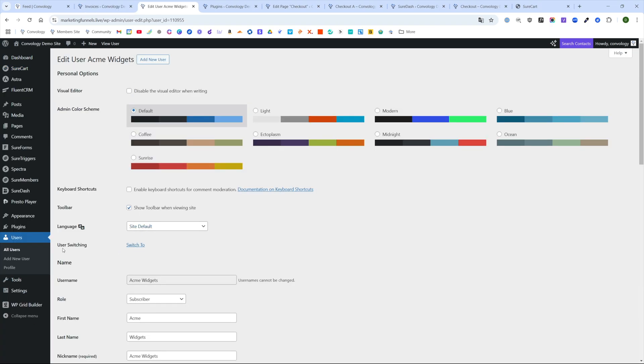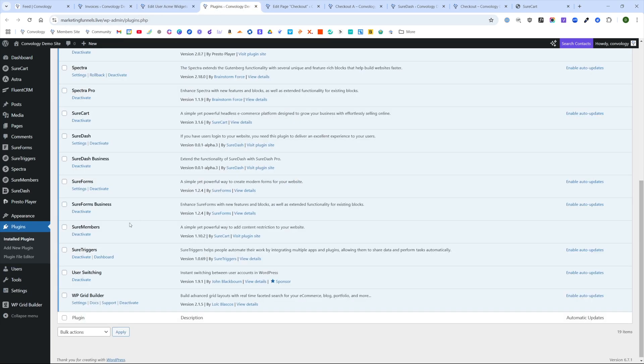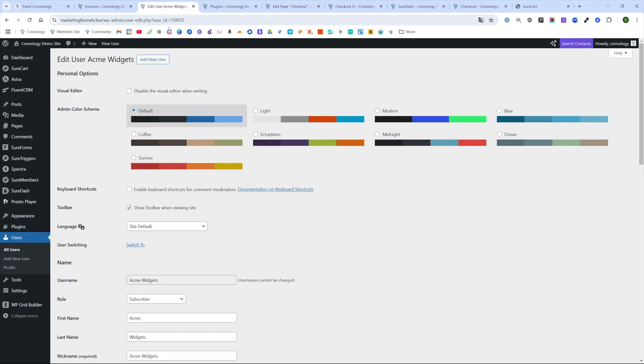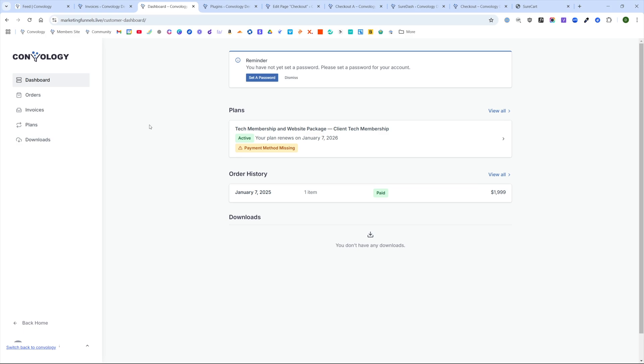I'm going to use the user switching plugin. It's just one that I found in the WordPress plugin repository. It's called user switching. It's worked pretty well for me on my testing site. So I'm just going to switch to this user real quick.